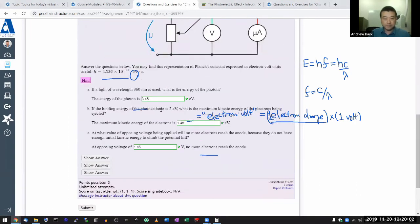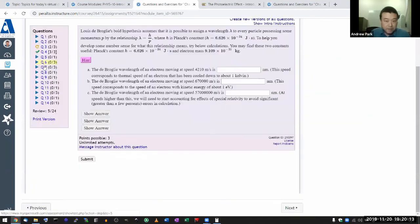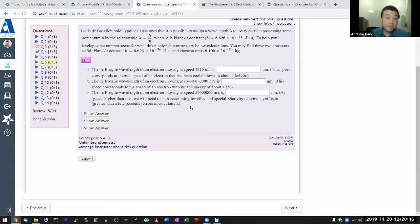Let me submit to show the answers are correct. Yes, correct answers. Let's move on. Question 6 — I need to plug in numbers.